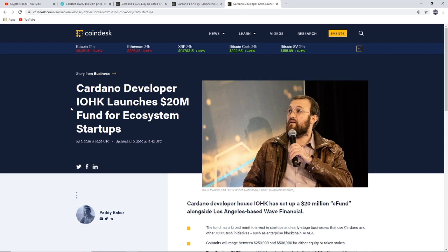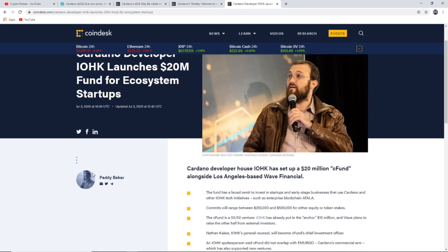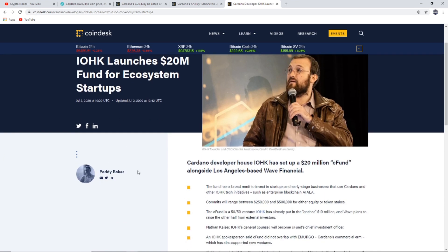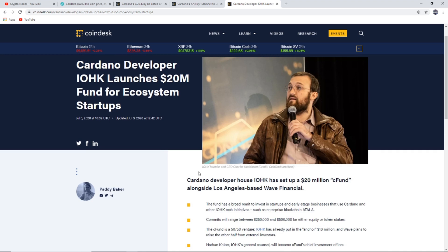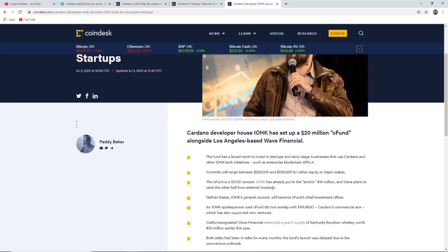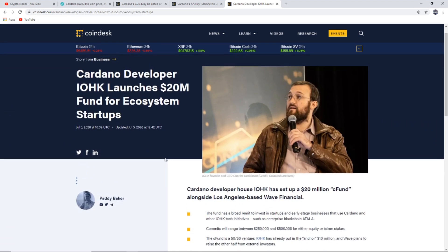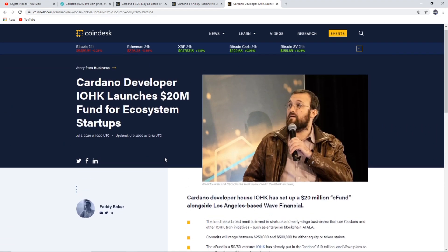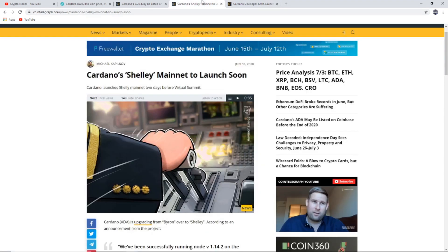The last bit of news: Cardano developer IOHK launches 20 million dollar fund for ecosystem startups. That's very big news. IOHK has set up a 20 million dollar fund alongside Los Angeles-based Wave Financial. This is a big amount of money to be bullish on a company, which is big news all round for Cardano as a whole.